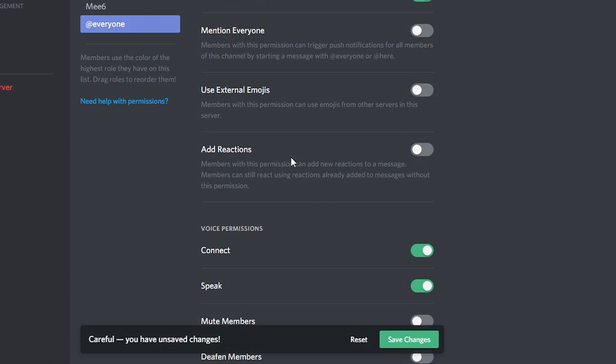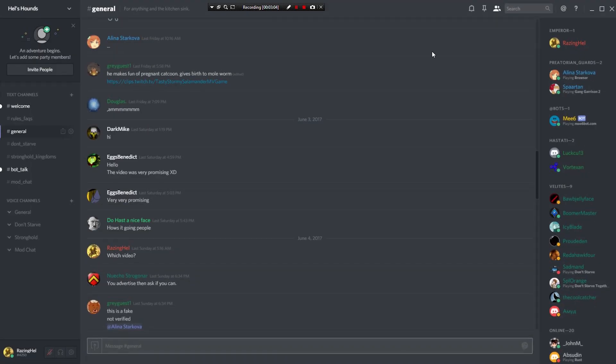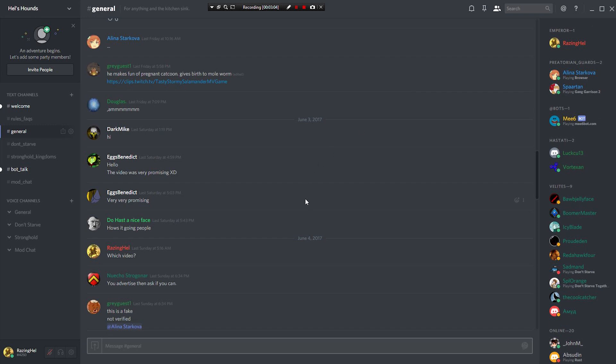And I don't think those emojis are necessarily verified by any central authority so they could be obscene kind of stuff. And you might not want that to pop up in your server. So just simply do that. And now only more trusted members will have the ability to add a reaction.